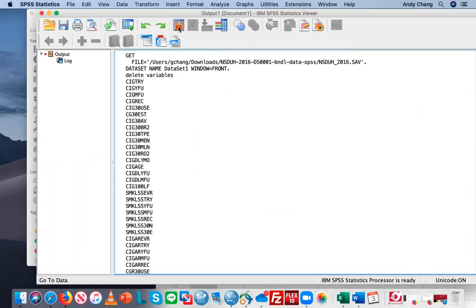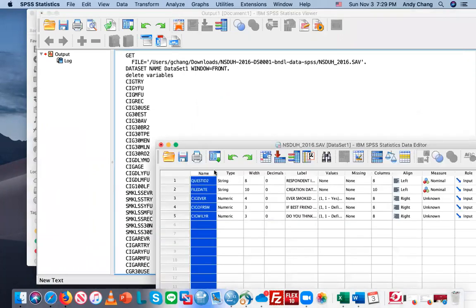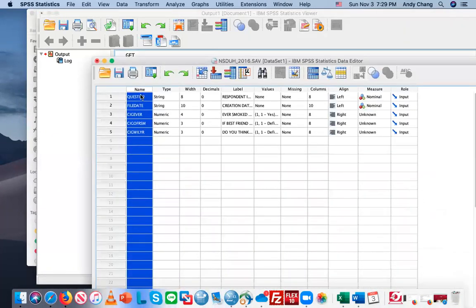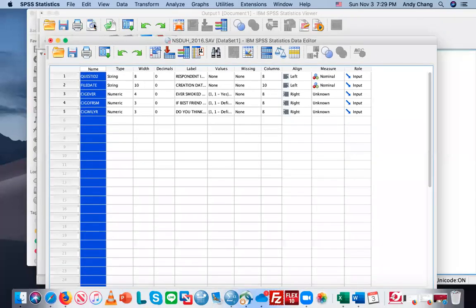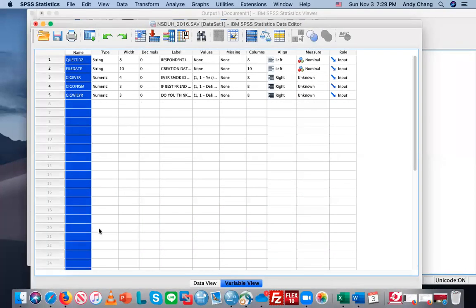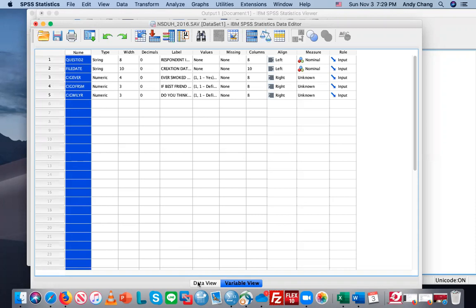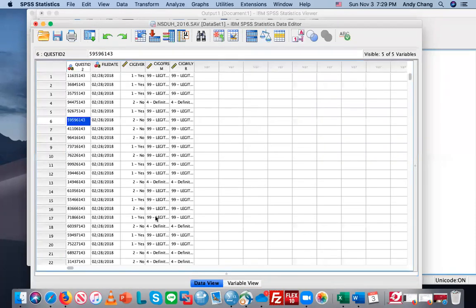If you go back to the data editor, you'll see only the first five variables remain in the list. So that's a quick way to delete variables, especially when you're dealing with a very large data set.